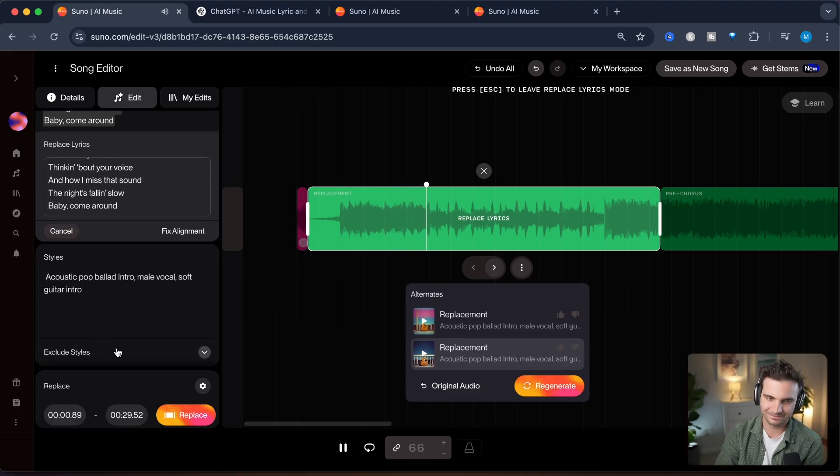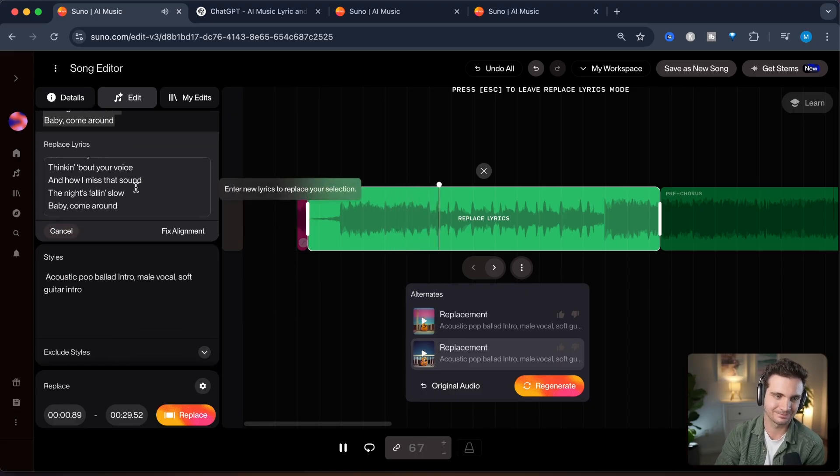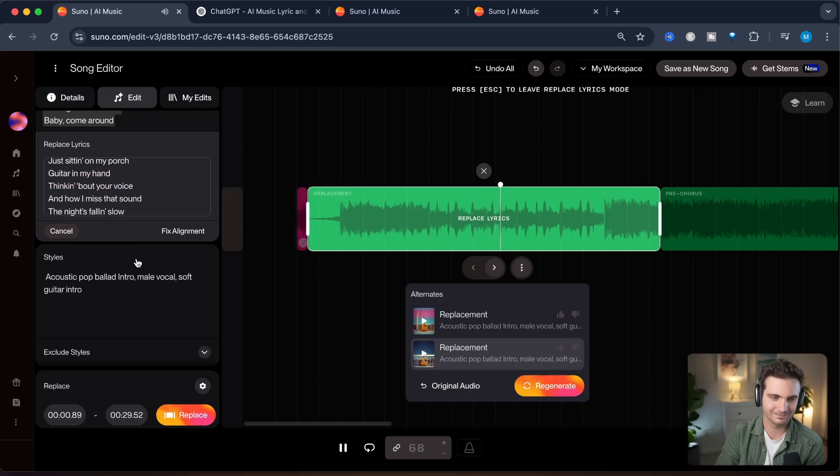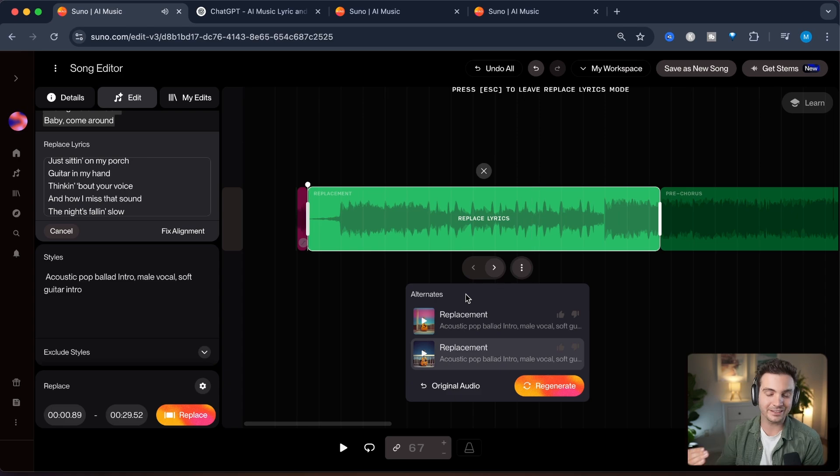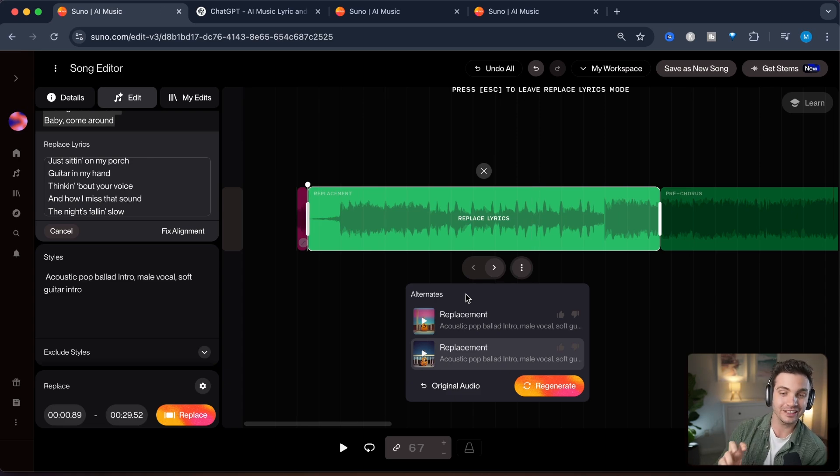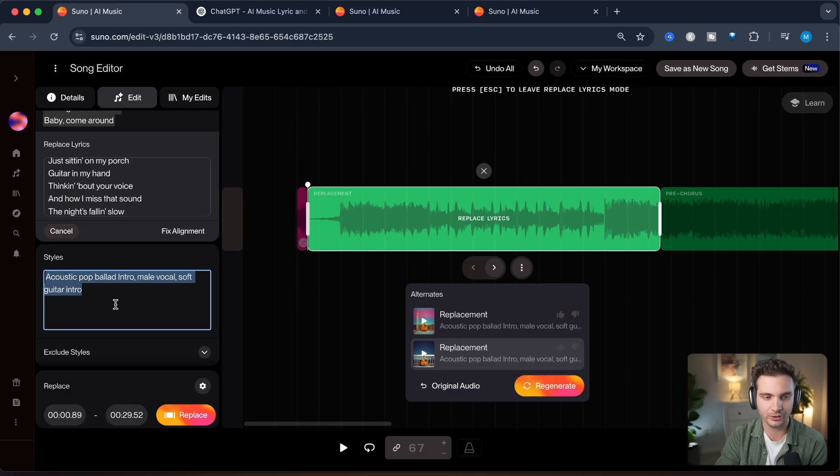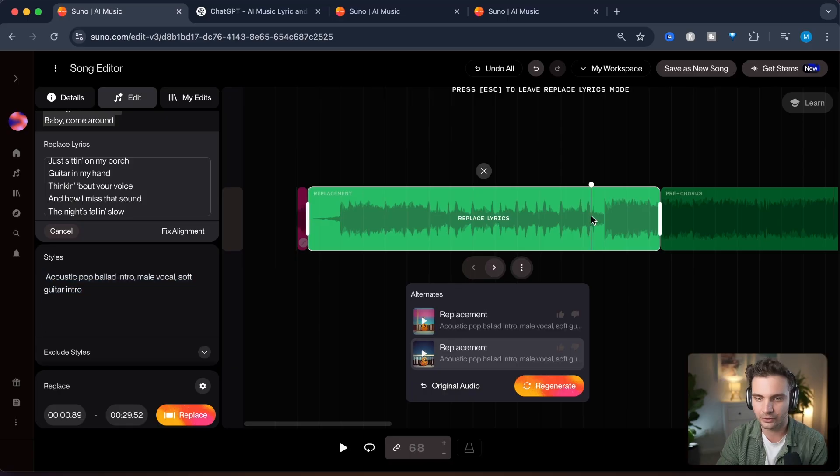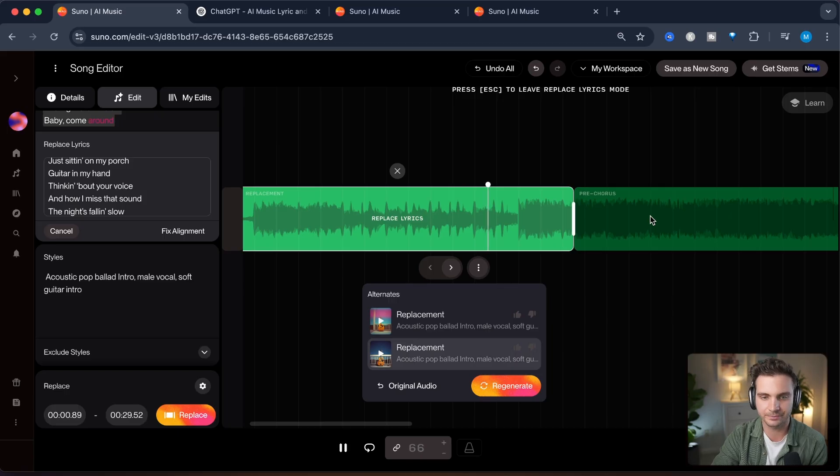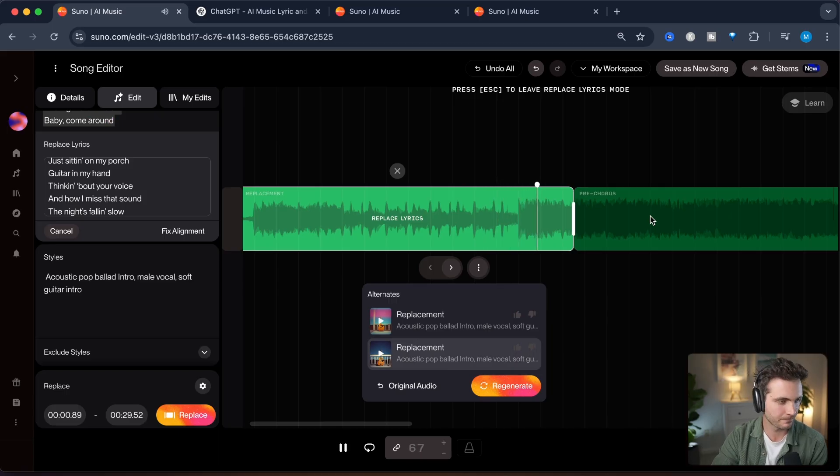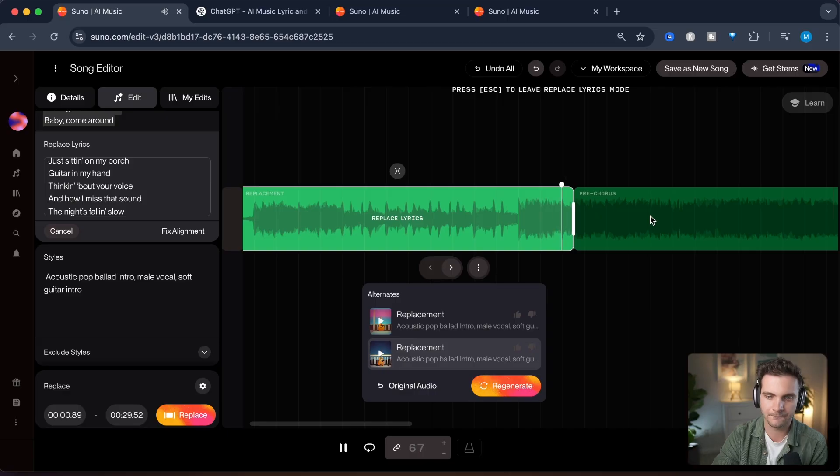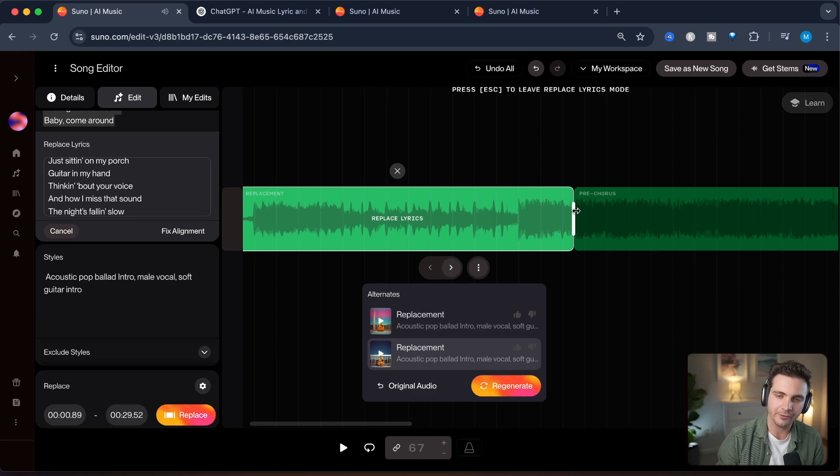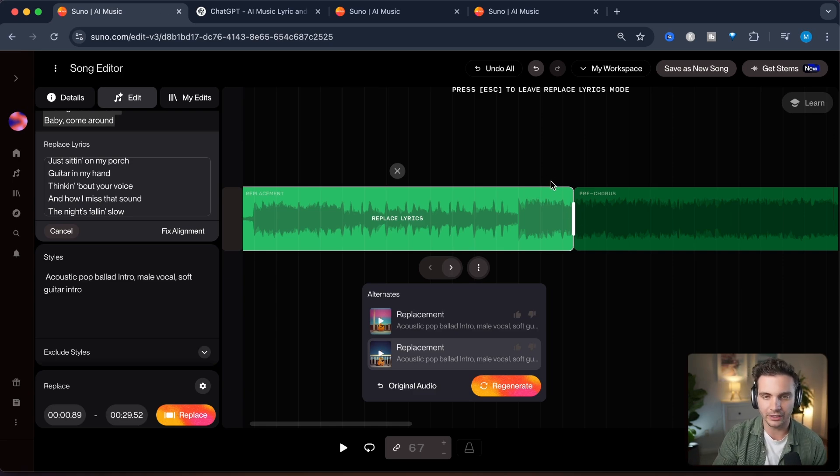That is already much more like what I envisioned and I really like that it kind of chopped it up into this intro that is a bit more acoustic and you can see here it took into account the style that I wanted. Let's take a look at the wave file over here. You can see that it spikes so it probably adjusts so that it fits well with the pre-chorus